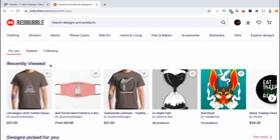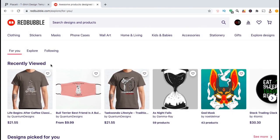On Redbubble, you have the ability to select which product views that customers see when they visit your shop. This can be done when uploading new artwork or by updating existing artwork that you've already added to your Redbubble shop.